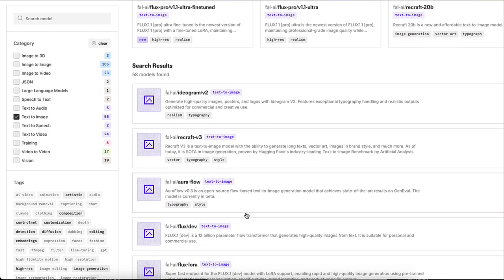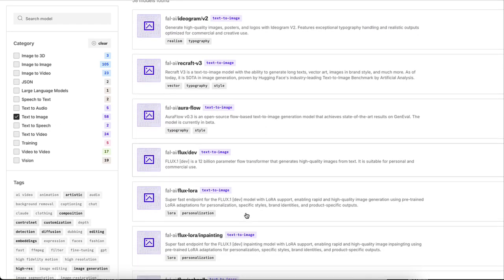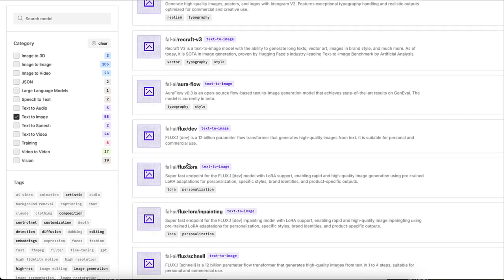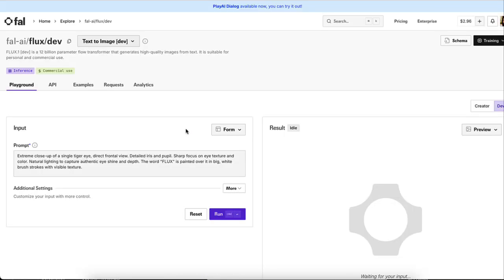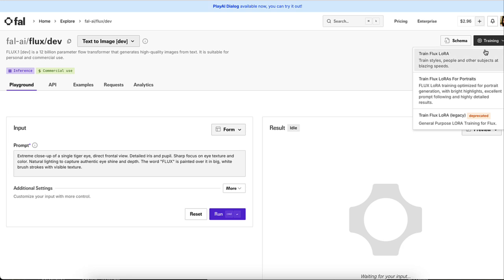From here, you're going to go down to this one here, flux DEV. And from here, you're going to click on training because we're trying to train this AI to create realistic headshots. So we're going to click on training and we're going to go to the second one for portraits.